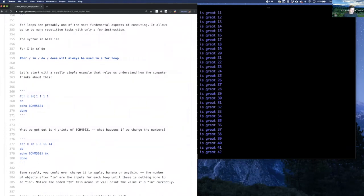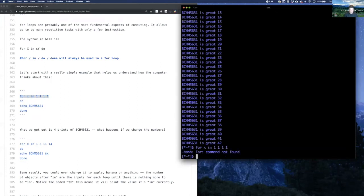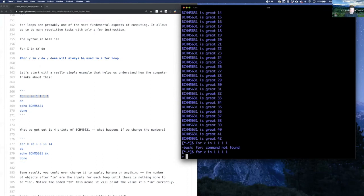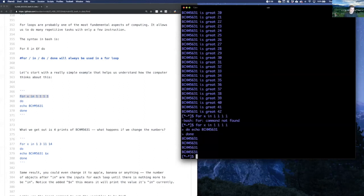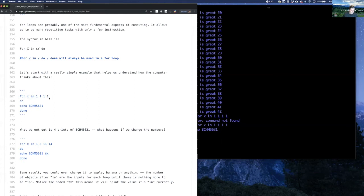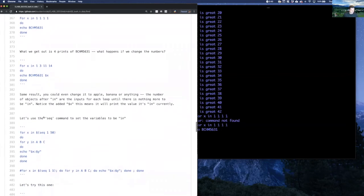Another way to do it instead of using 'seq' is to just type in the values directly. We'll do 'for x in' and some values — remember it's case sensitive. The terminal shows a different prompt with an arrow saying what do you want to do now. So we type 'echo BCHM5631' and then 'done'. It printed it four times because we gave it four values. Last time we gave it a sequence of numbers; you can give it characters or anything — it'll go into each index that's separated and then do what you told it.